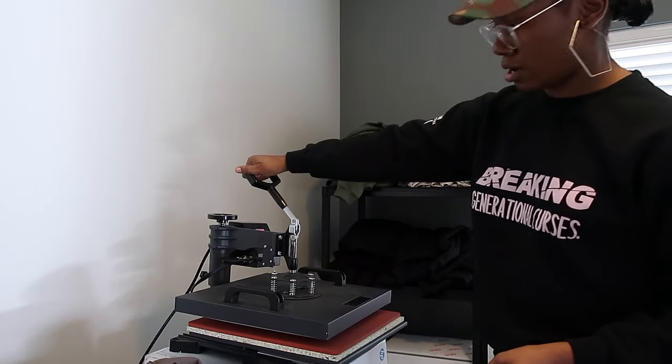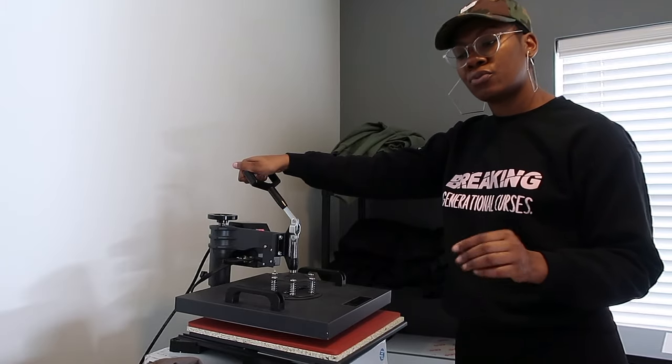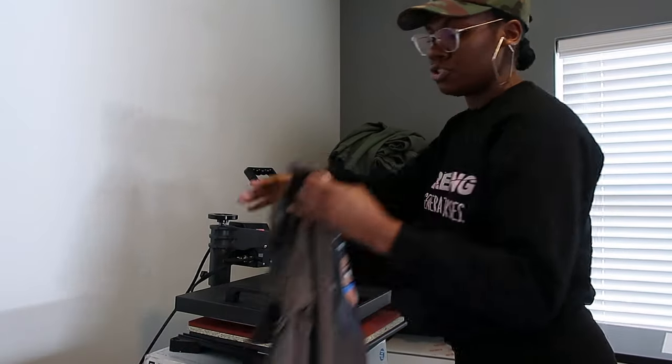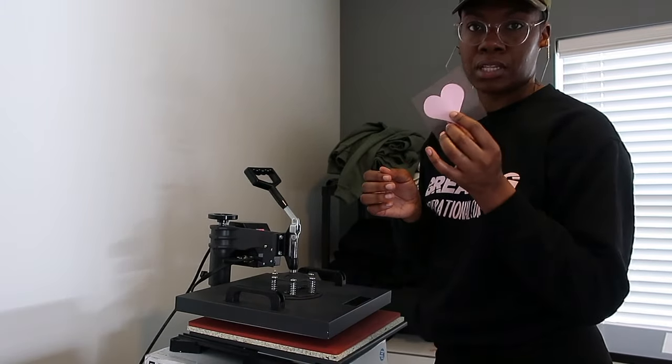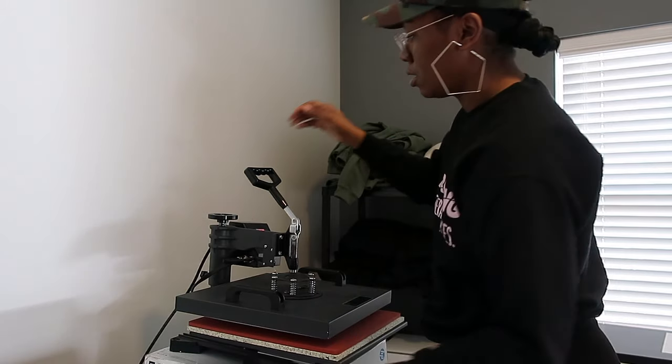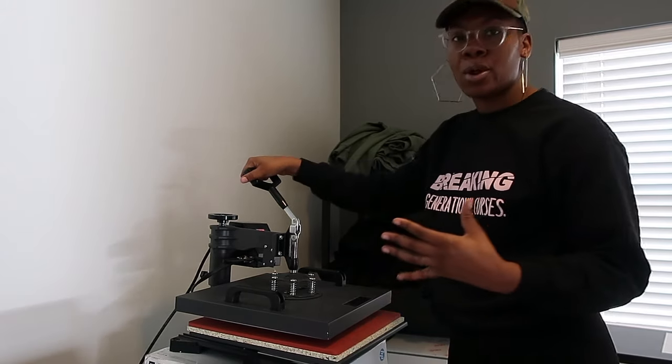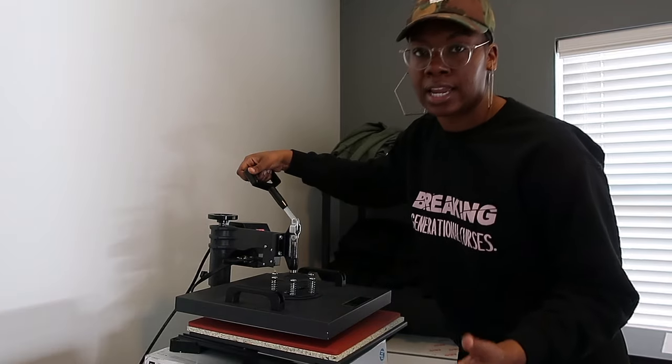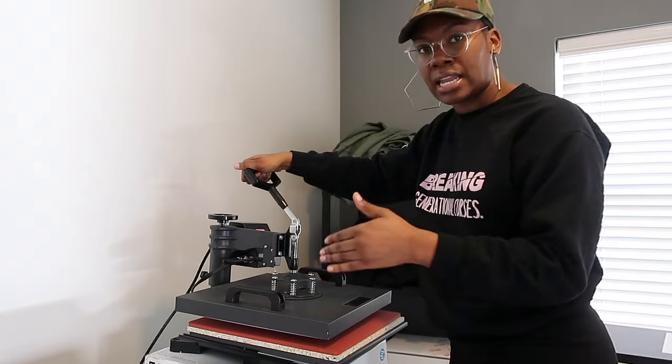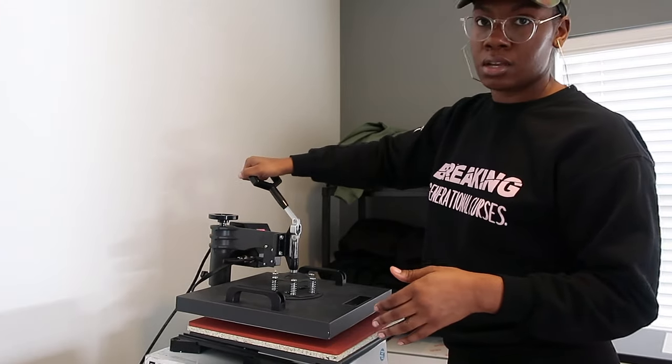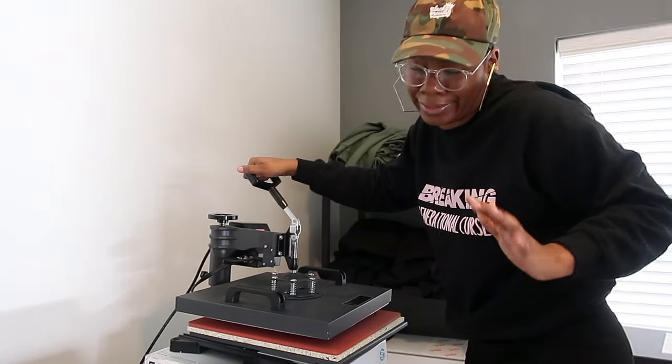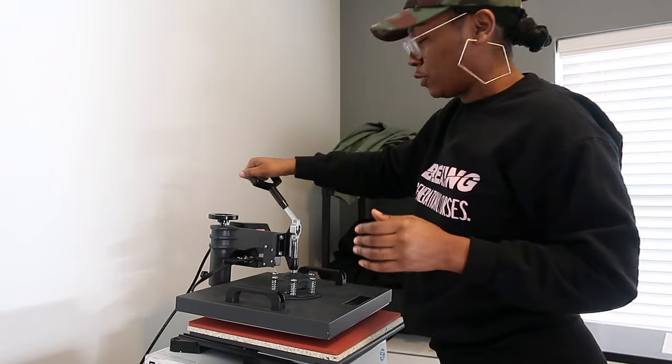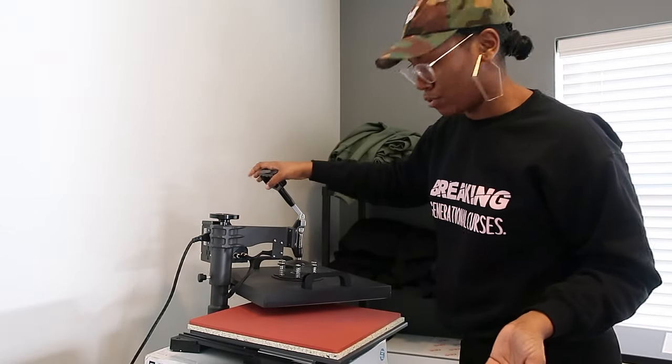As you can see here, I'm taking it by the handle. But before I press a shirt, I wanted to show you that if you ever need to see more of your shirt and you feel like the view you're in is kind of limited, you can take it by the handle. Sometimes the heat press makes noise, I don't know why but it does. You can swing it whichever way that's easier for you.